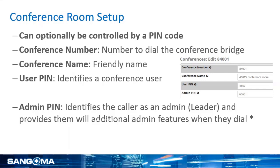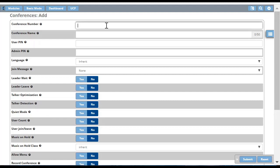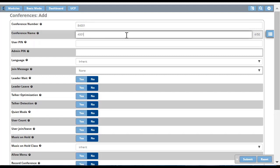This conference room can optionally be controlled by PIN codes. The PIN codes are helpful to identify a new participant to the bridge as a user or as an admin. Here I'm creating a new conference room for extension 4001. I'm going to assign a unique conference bridge number: 84001. The prefix 8 helps keep the bridge extension numbers unique and different from regular extensions.